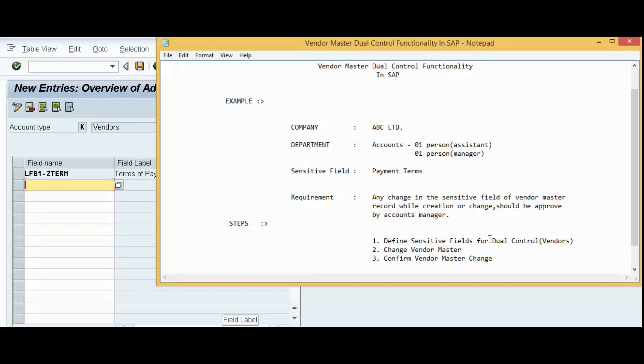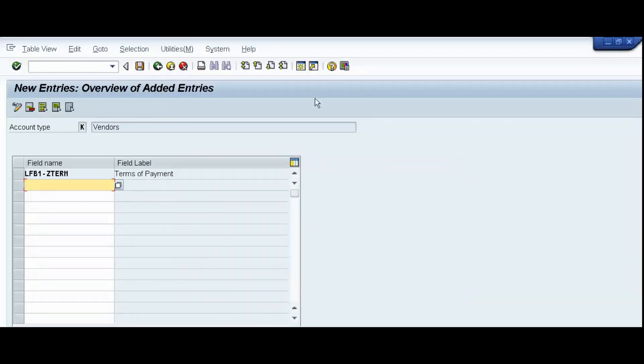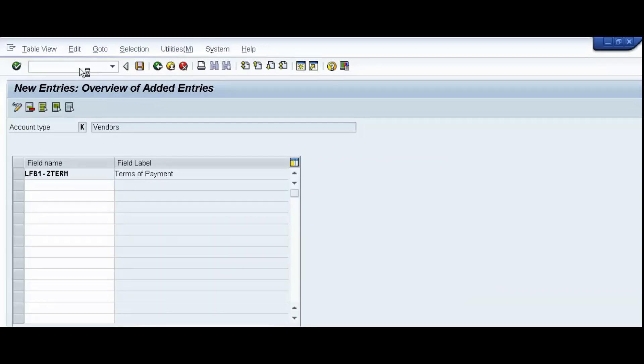Second step, change Vendor Master. We will use the transaction code XK02. This is our second step, slash N XK02. Enter.